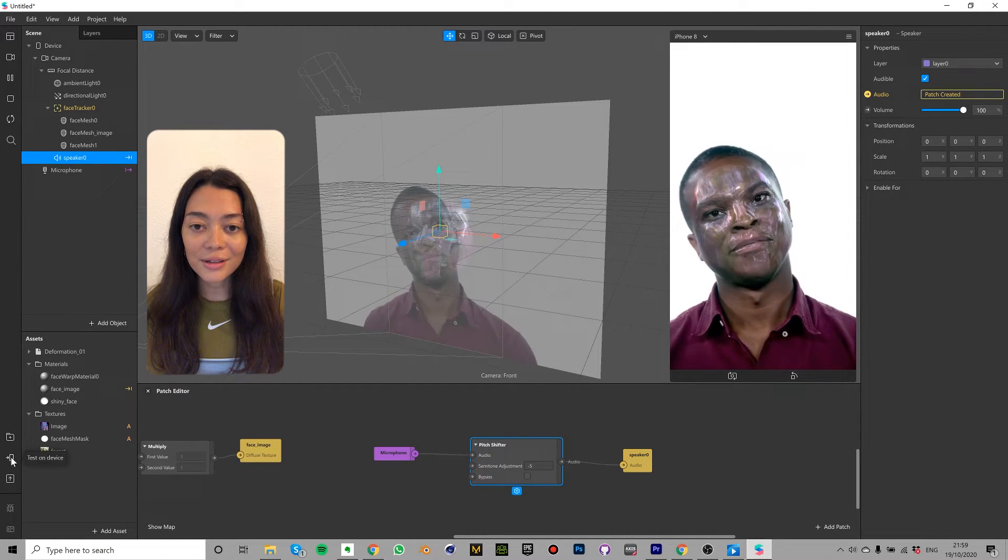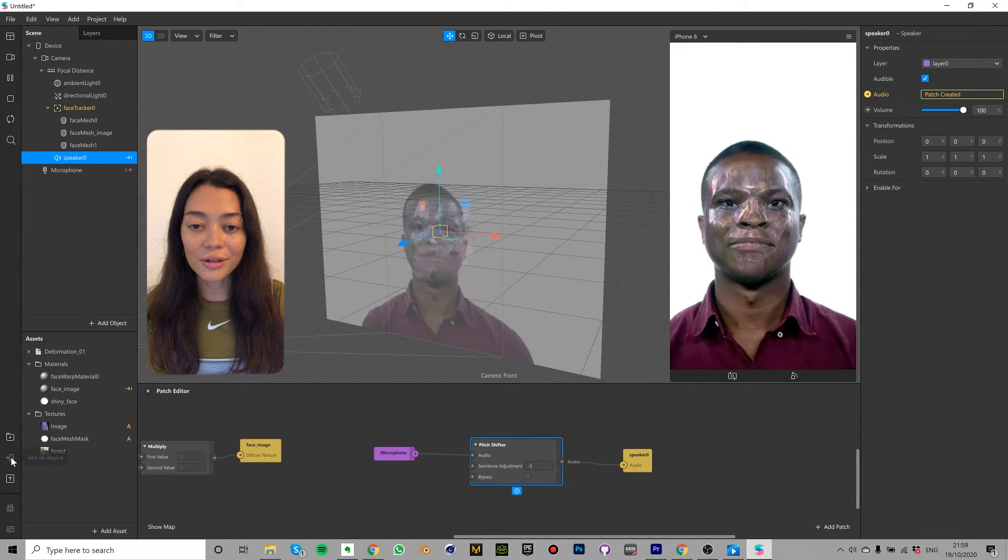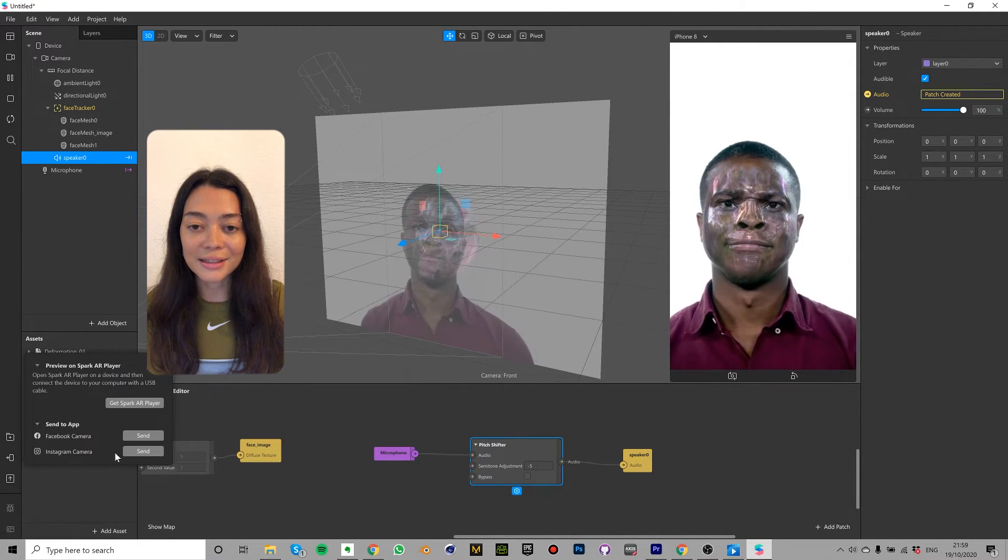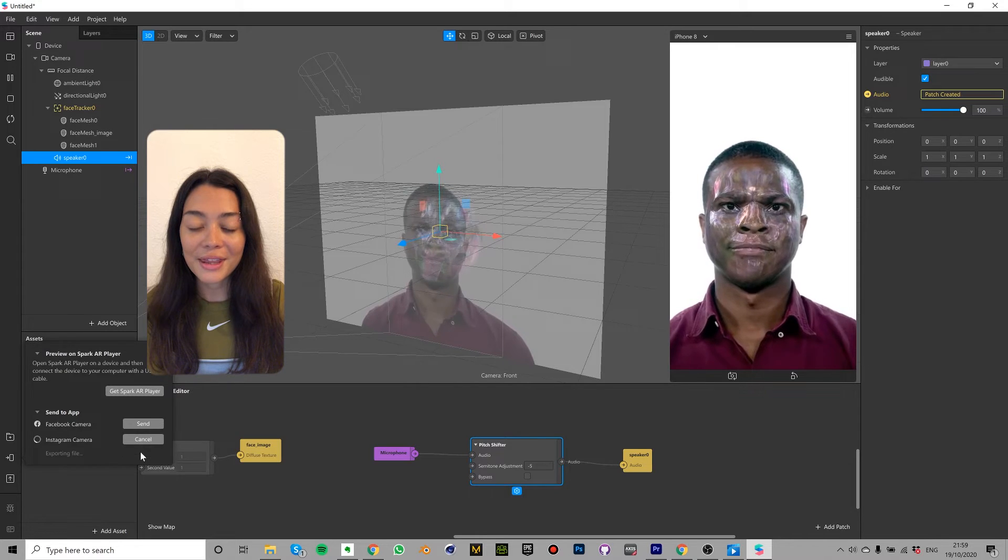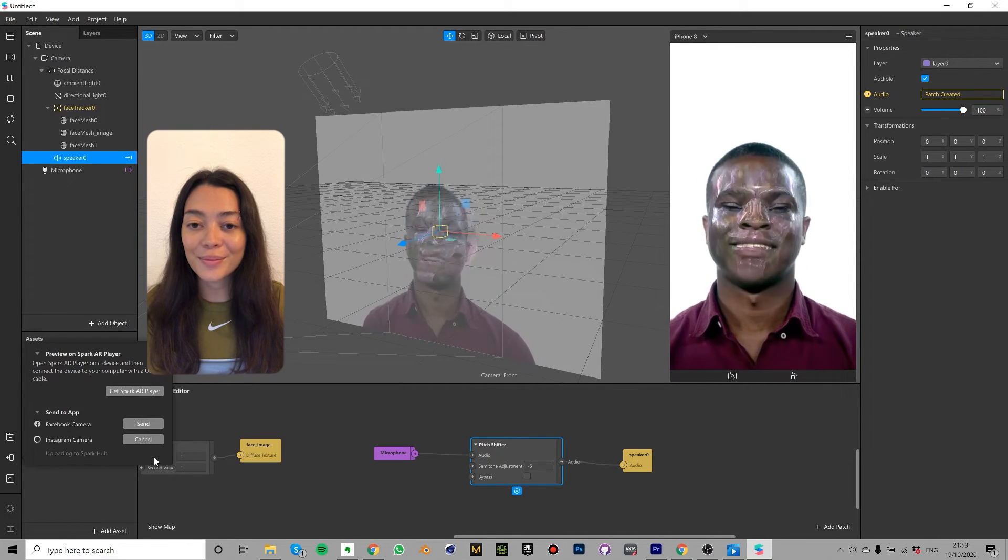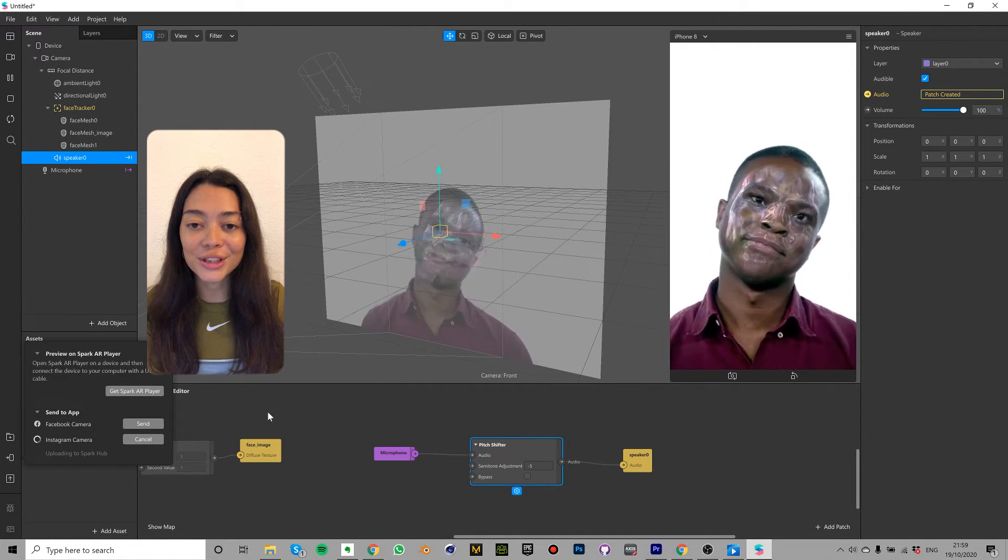You can listen to the effect of the pitch shifter by testing the effect. Click the test on device icon, center app and center instagram. Then you can record a video and listen back to hear the pitch shift.